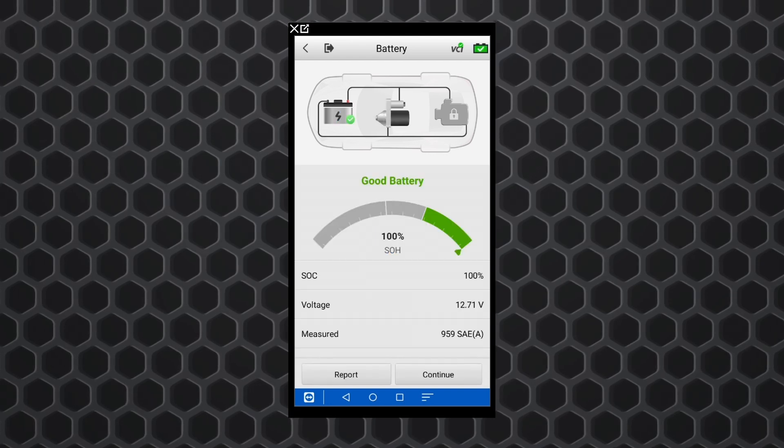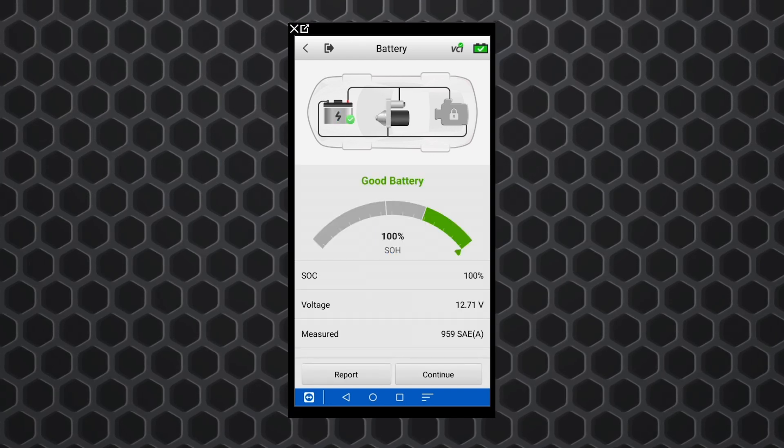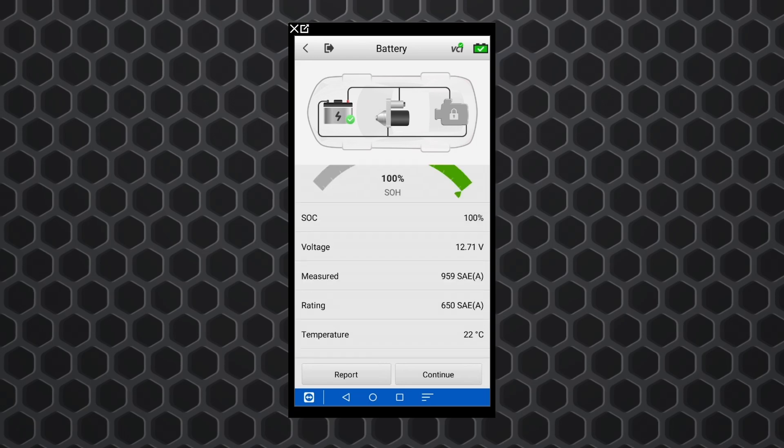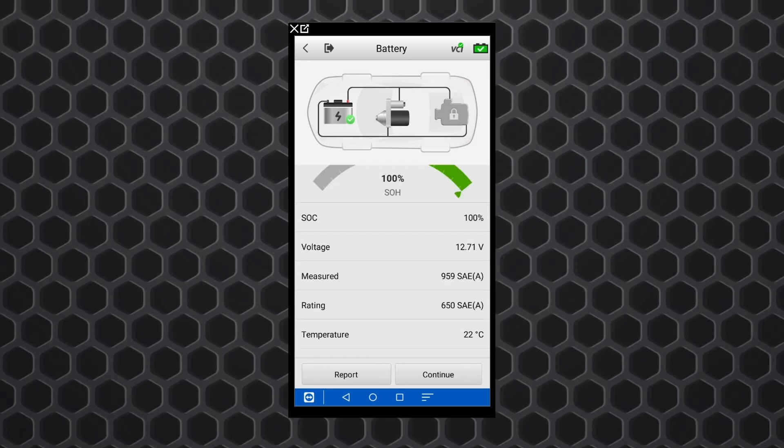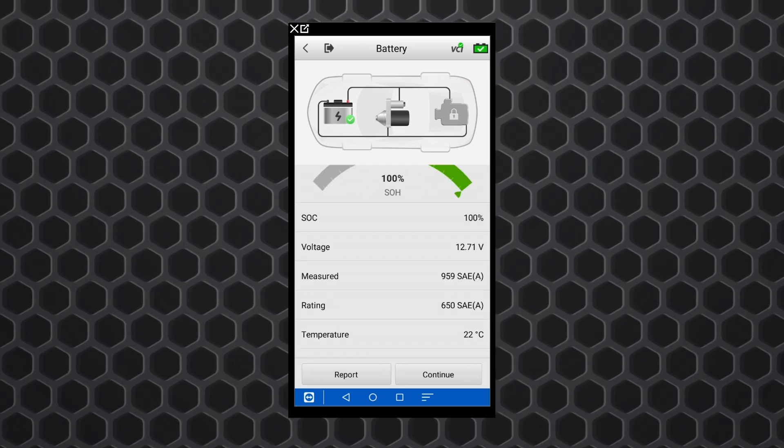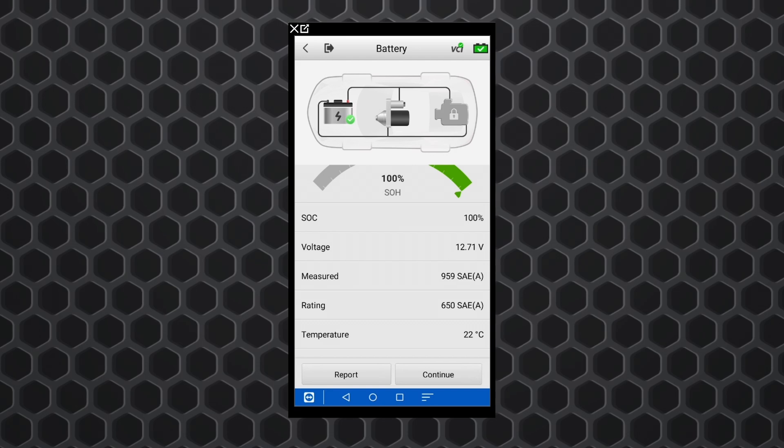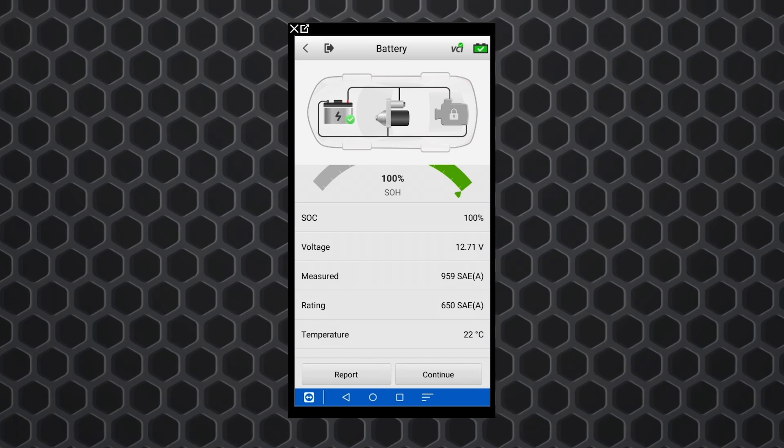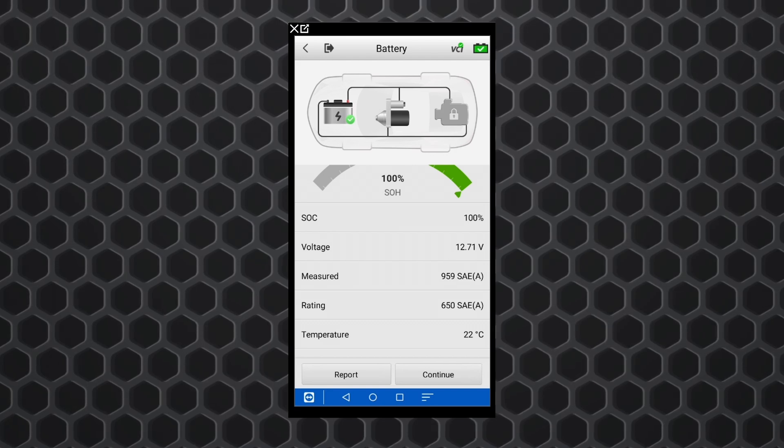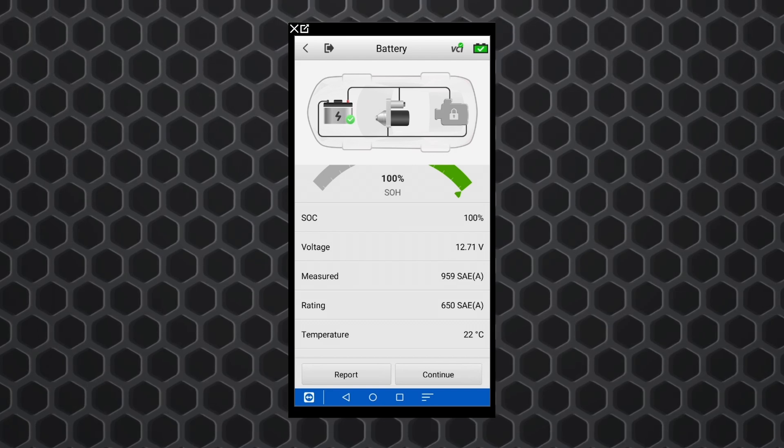And there we go. Now we've got a hundred percent. This thing is actually measuring at 959 with a rating of 650. So this thing is good to go. So this thing does everything in order.